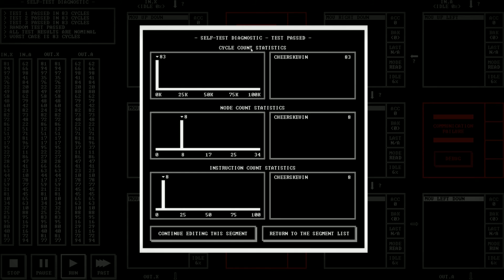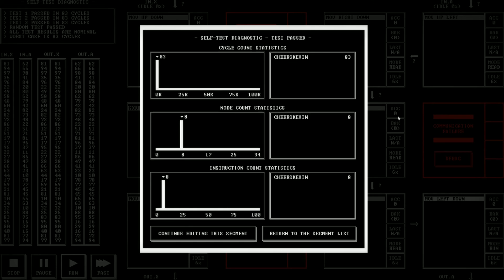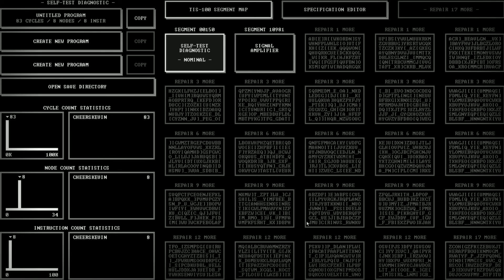Self-test diagnostic test passed. And we get some cycle count statistics for me. It tells me that, hey, it took us 83 ticks to do that. It took eight nodes, which is the little boxes for us to do that. And we wrote eight instructions to do that. And if this was the sort of thing, I believe if, yeah, it will actually give you a little bit of a distribution if there are people that come up with multiple solutions. And we can see, hey, did I do a better job than the other people? So who knows? Let's return to our segment list because we have now solved this. We got the self-test diagnostic working. We've written the code that fixes this part of this computer.